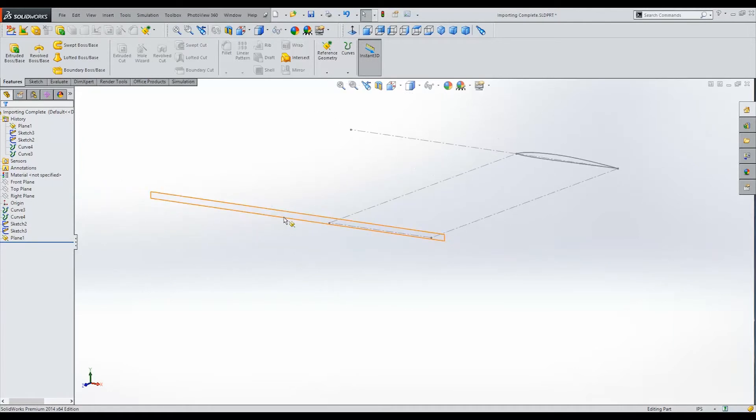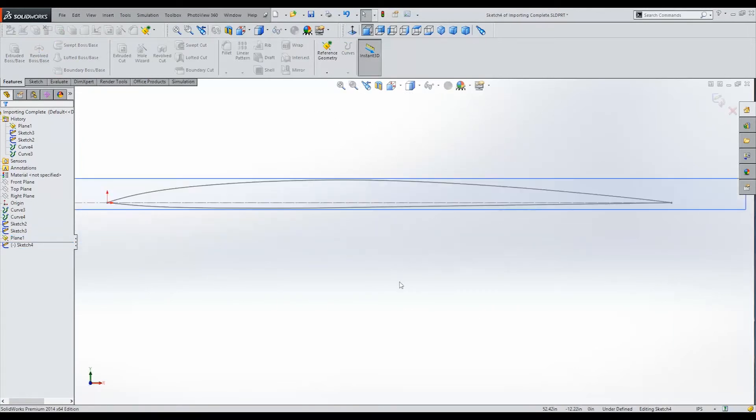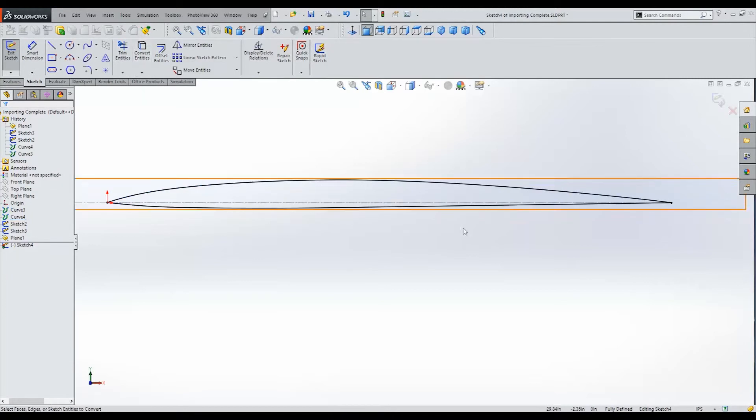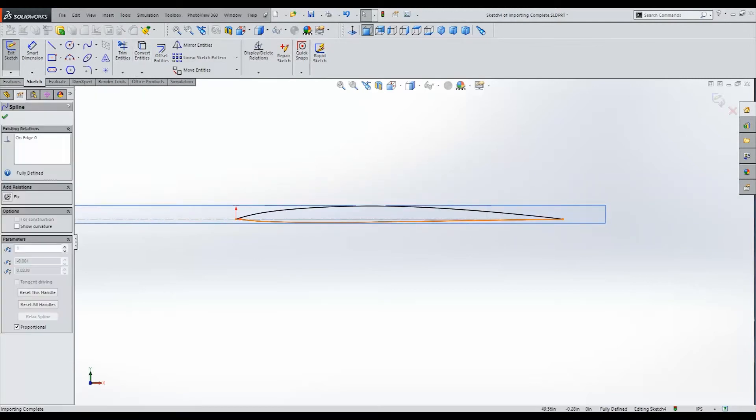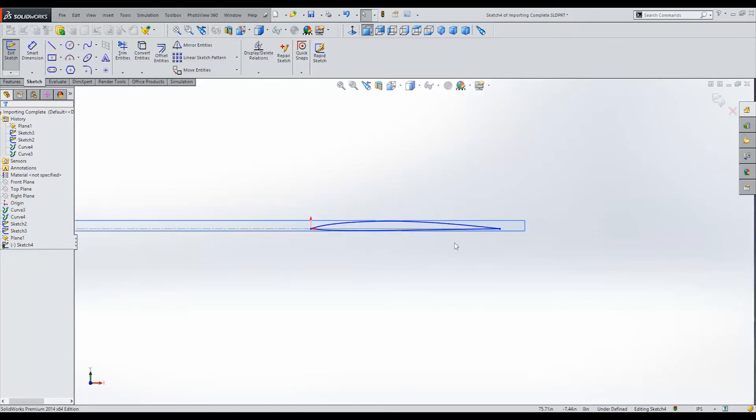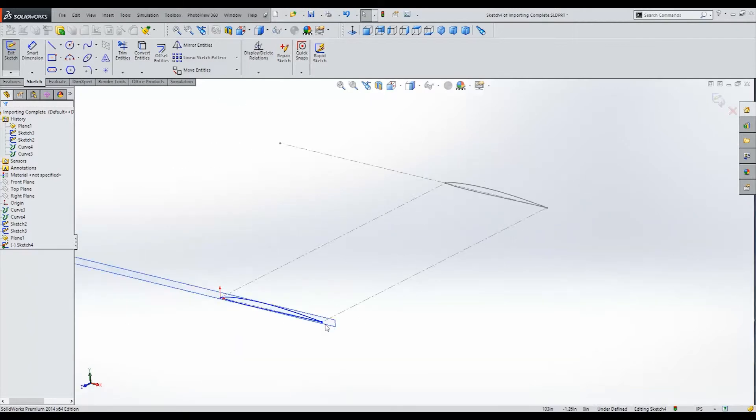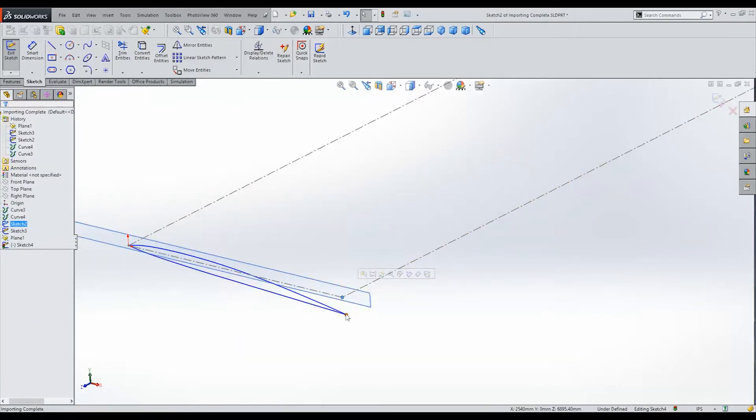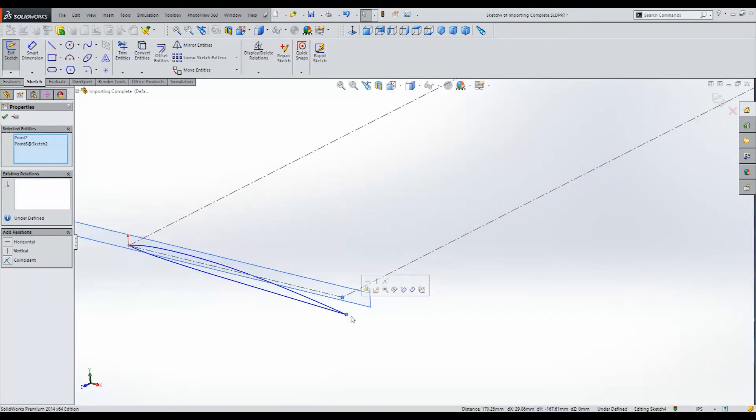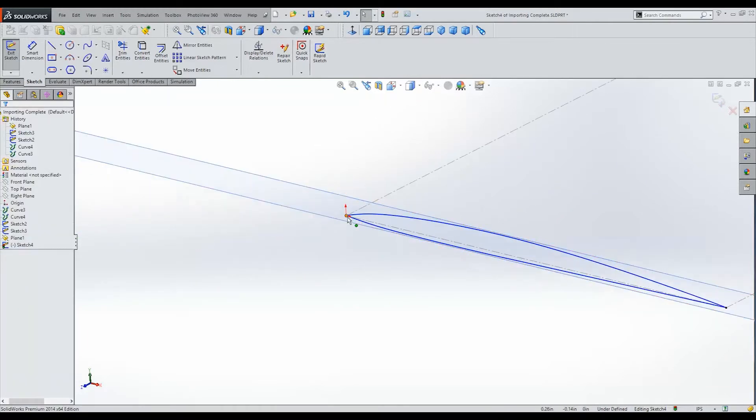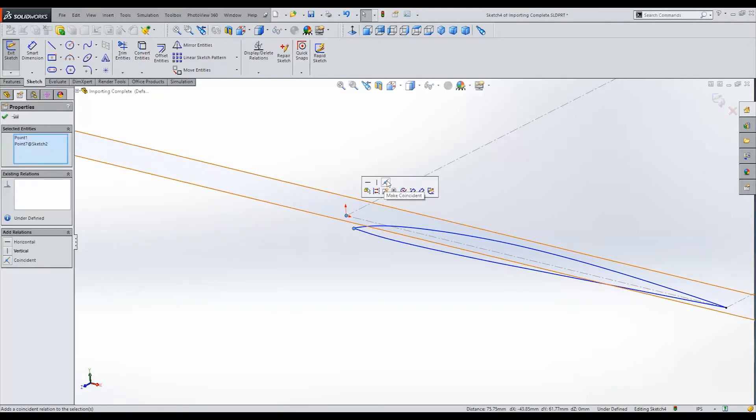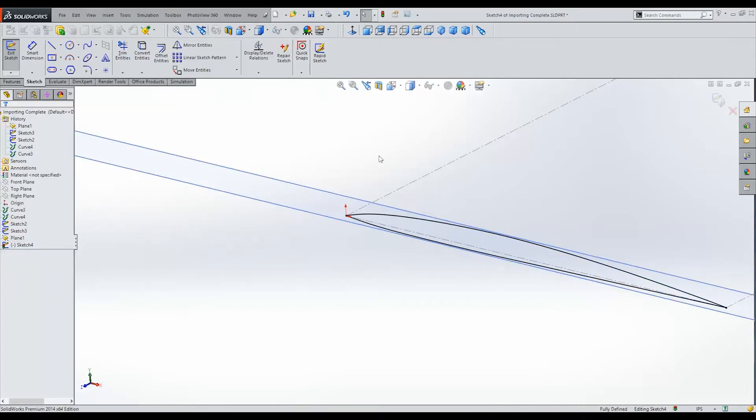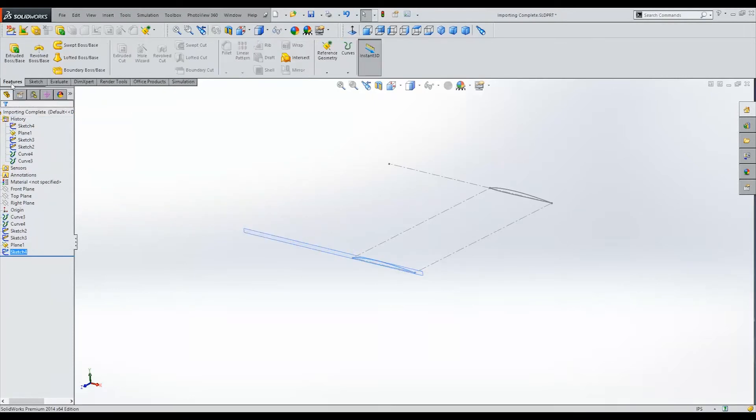And we'll create a sketch on our newly created plane. Select our two curves. Again, convert them. And once again, get rid of those relationships that tie them up to the original geometry. There we go. You can make sure that we place those two points coincident or coincident. I'm not really even sure. And those points too. All right. So we'll exit that sketch.